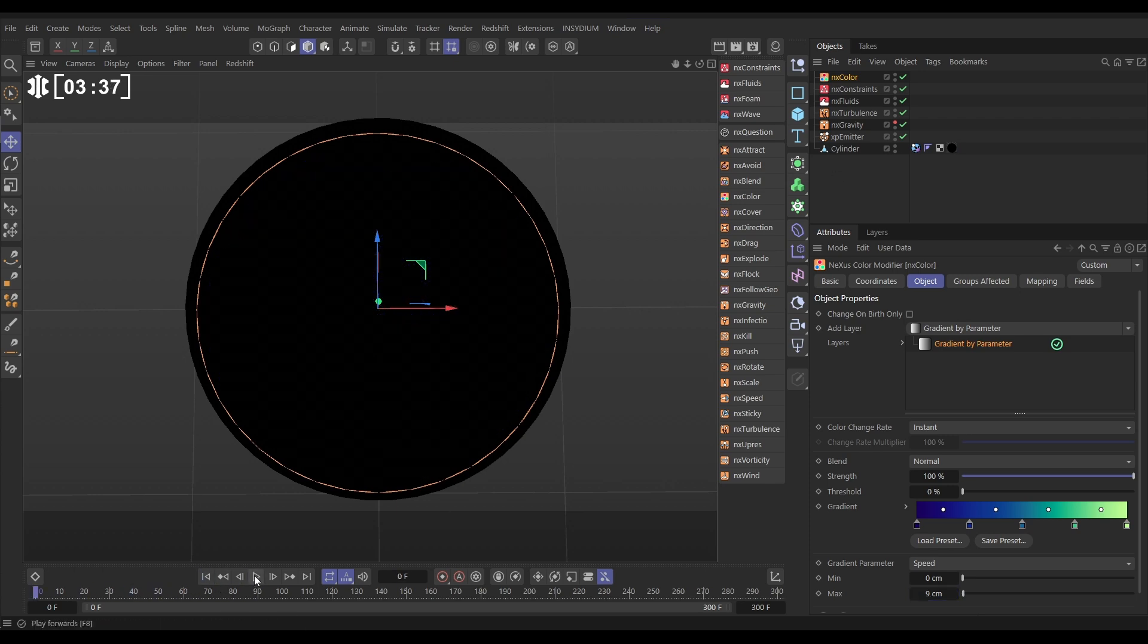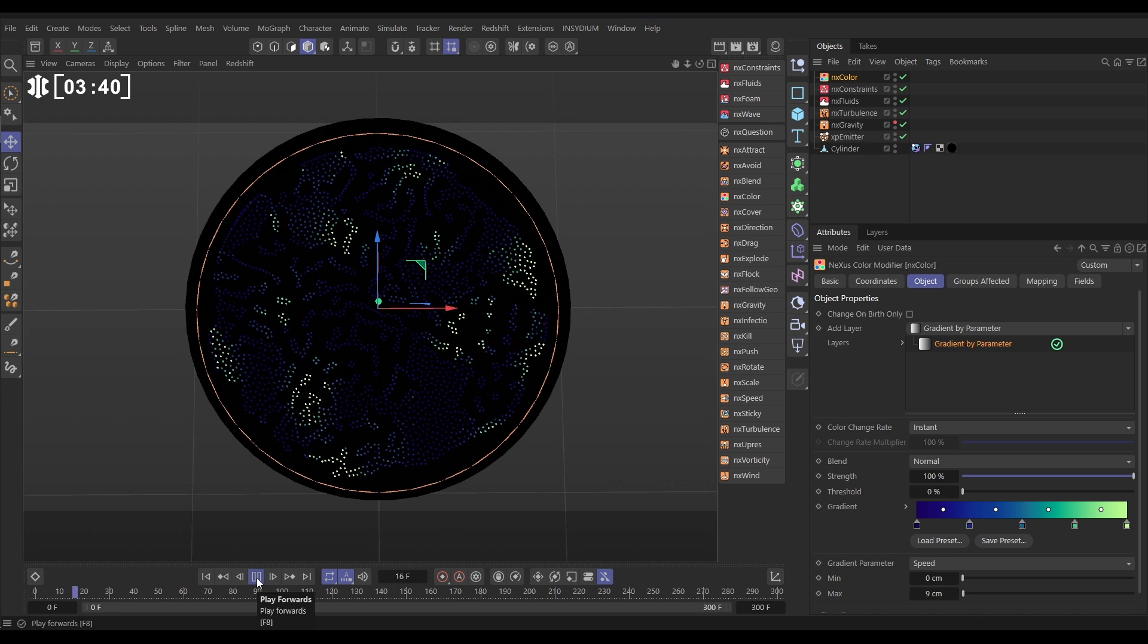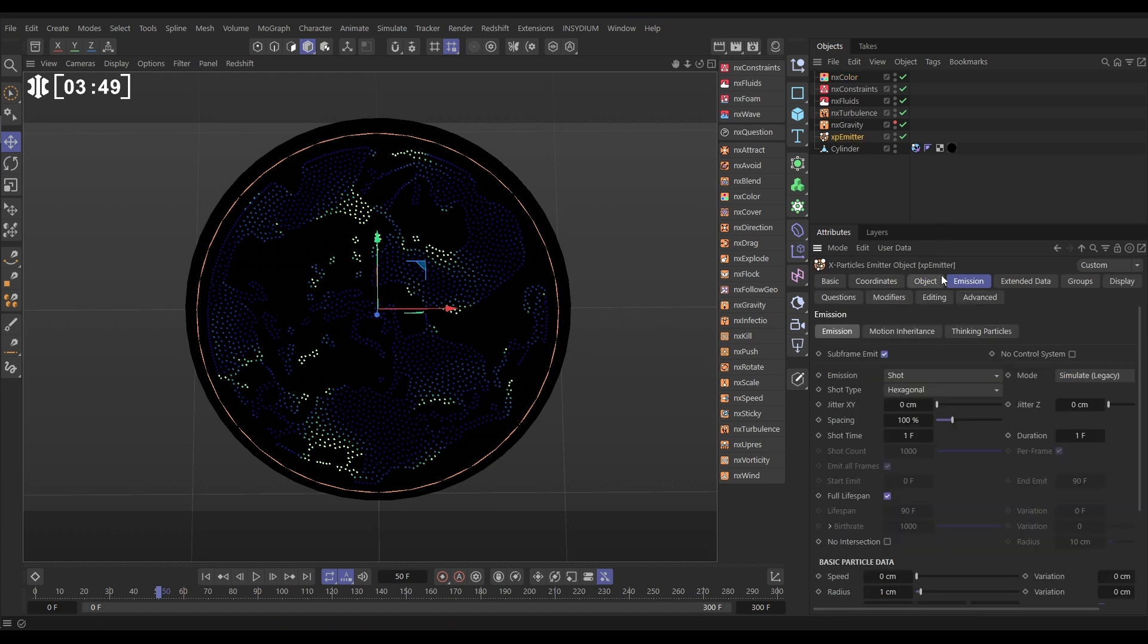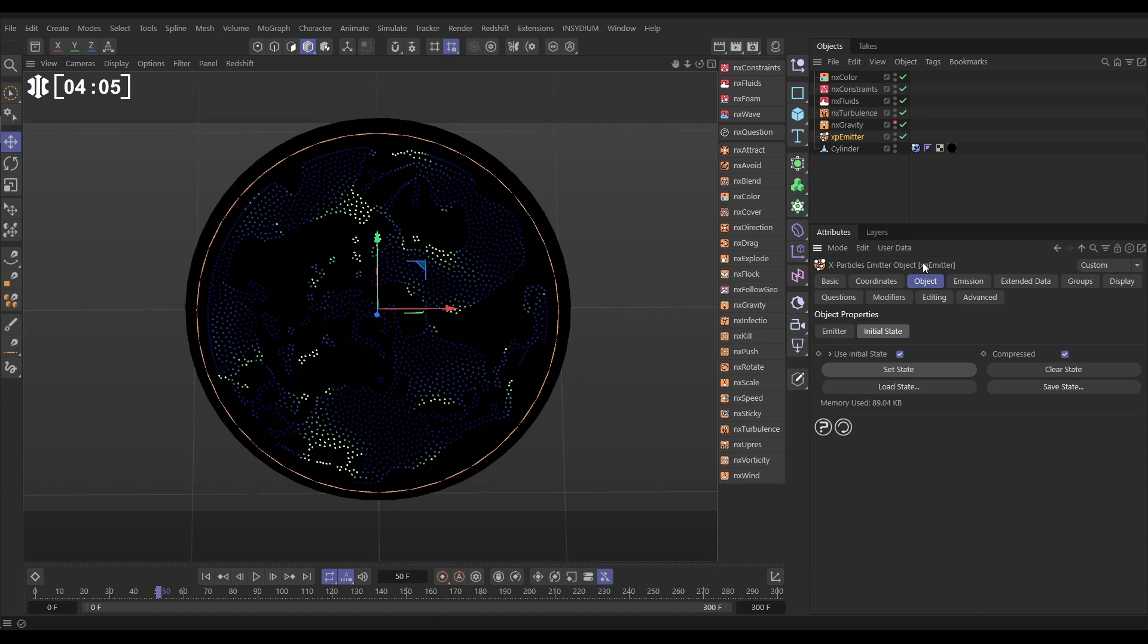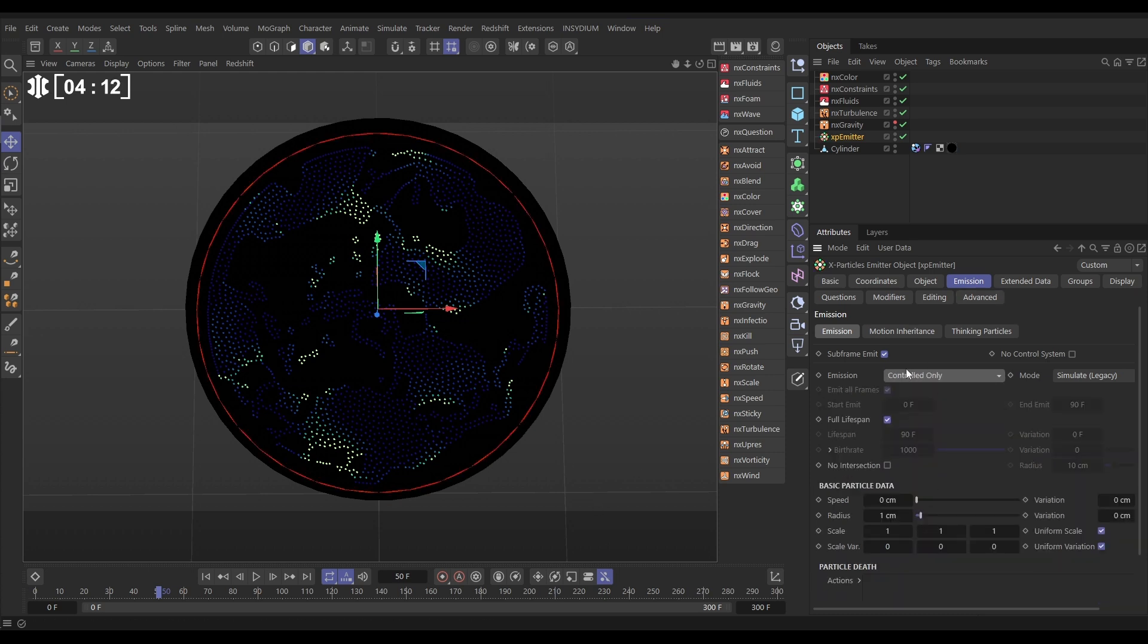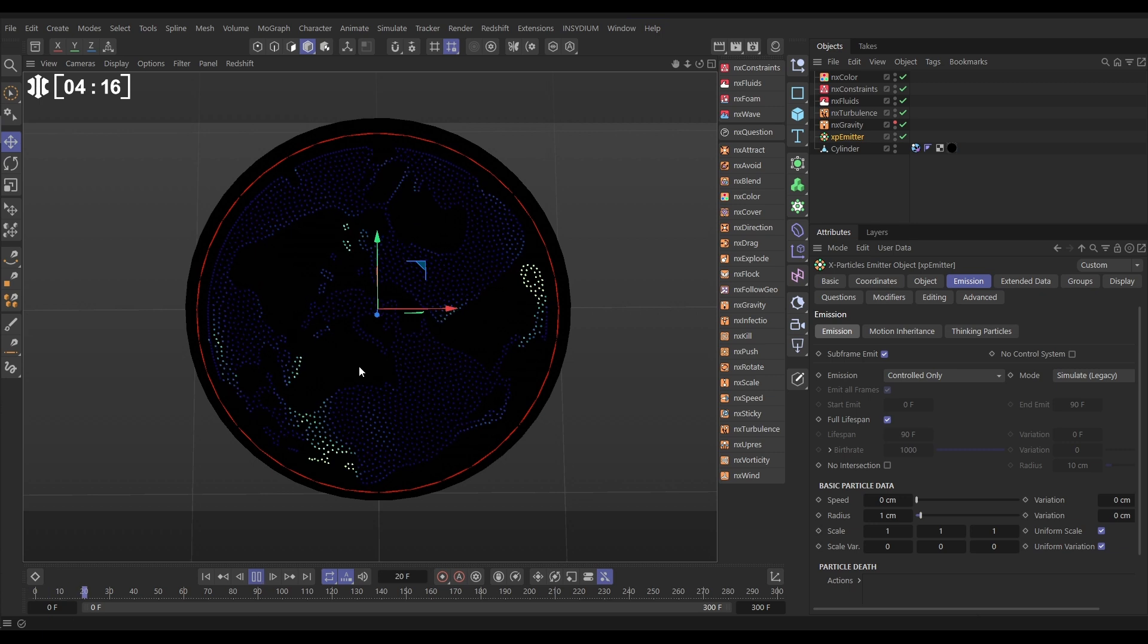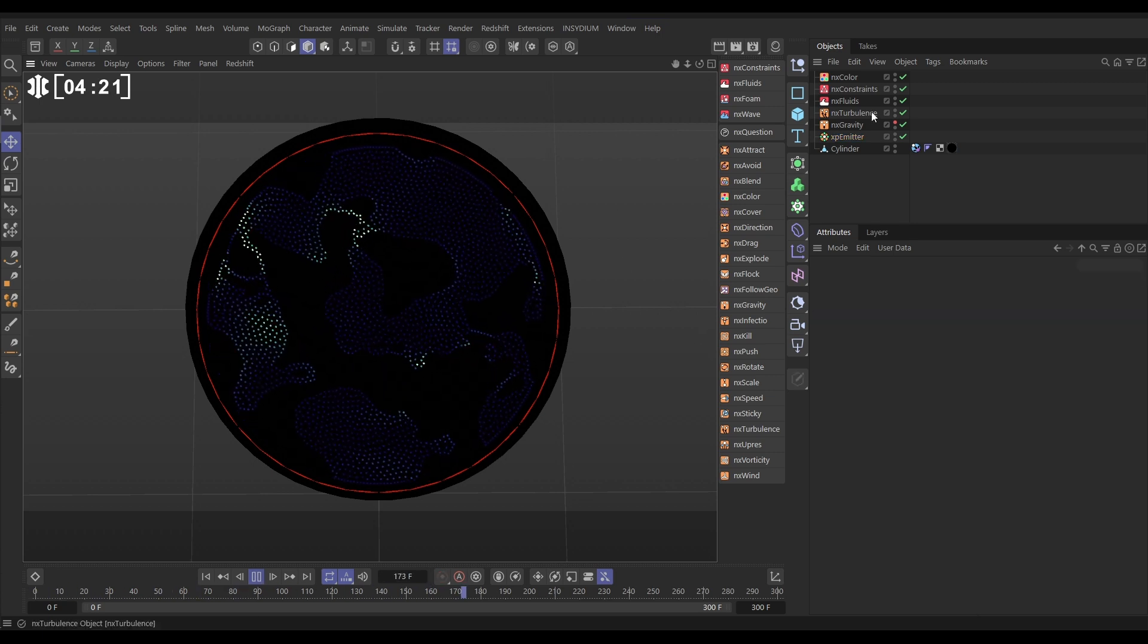We could go - every time we start this sim we're getting the drop of particles as they're dropping to the floor. We kind of want it to start here really, don't we? So let's do that. On this frame that we like, let's go to our XP emitter object tab and we're going to go to the initial state tab. We're going to use initial state and then set state. You see the memory used has gone up - it's set this state of particles. So now we don't want to emit any more particles, so we can go to the emission tab and set the emission mode to controlled only. And now it's just going to load in that initial state. So now when we hit play, yes, it starts from that initial state. Excellent.